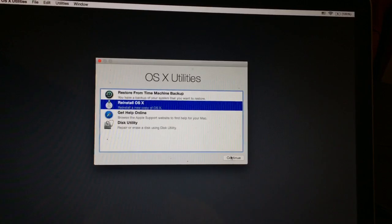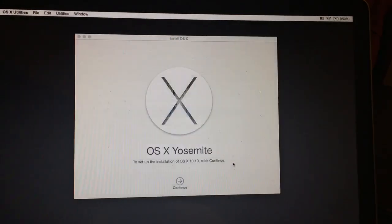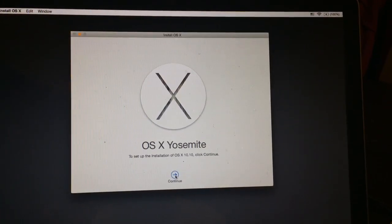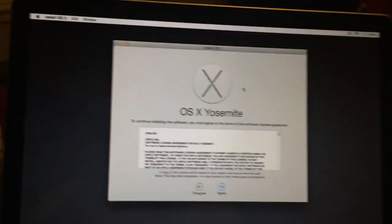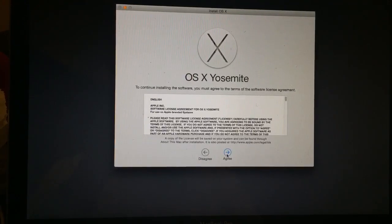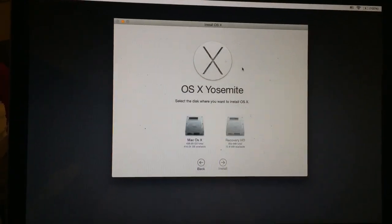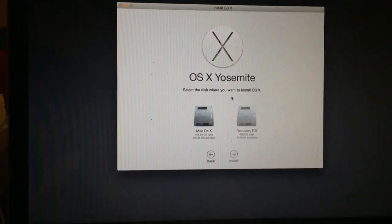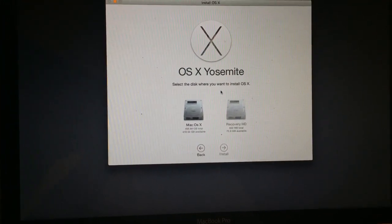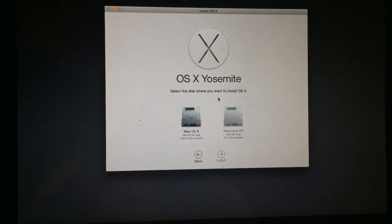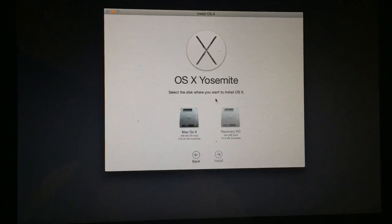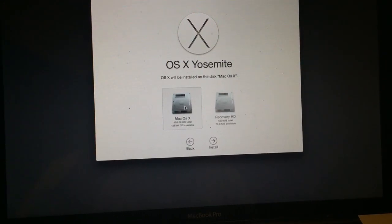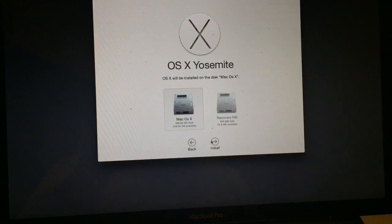Once the screen comes up, select 'Reinstall OS X,' hit Continue, and then you're going to reinstall the software again. When you get to this screen, go here and click on your hard drive right here.